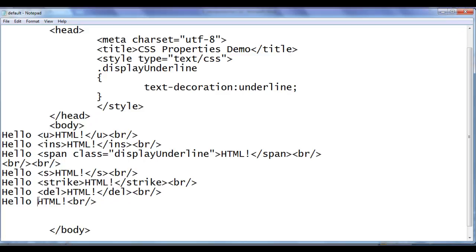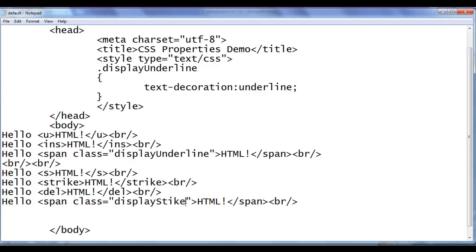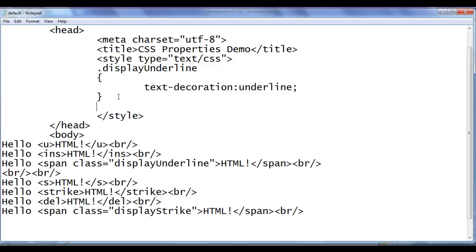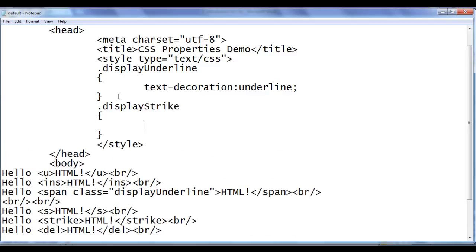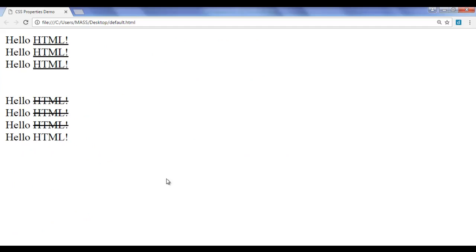I'm going to use a span tag — an inline-level element just like s, strike, and del. I'll create a class called 'display-strike' and in the style section I write: .display-strike { text-decoration: line-through; }. The text-decoration: line-through value displays a line through the text. After saving and refreshing, you can see it performs the same operation as the s, strike, and del tags.